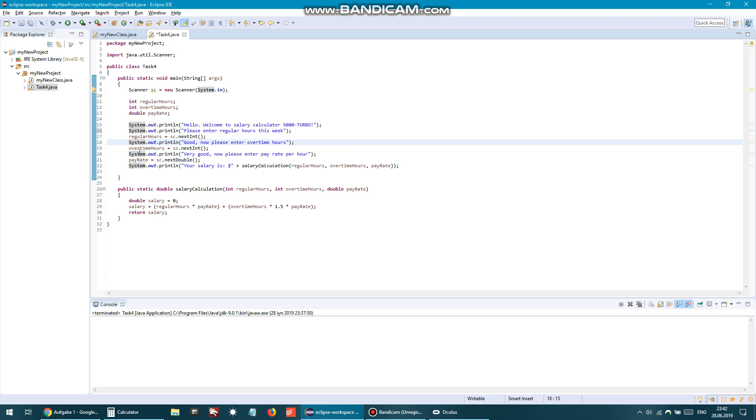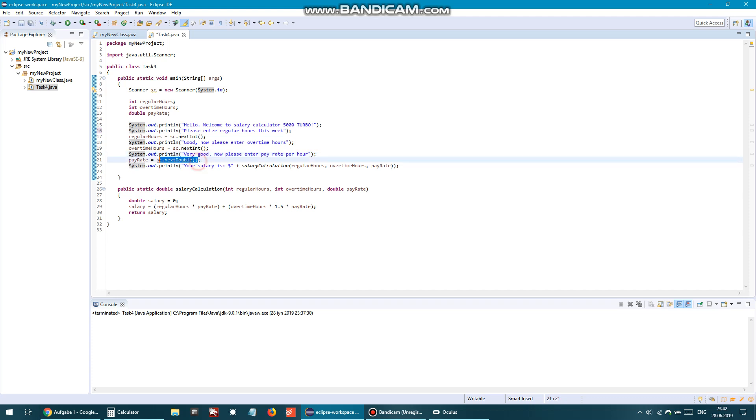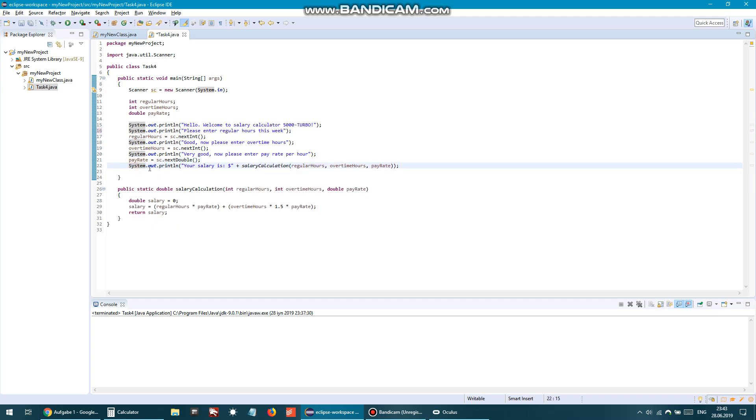Again, whatever the user enters, I add it to overtime hours with next integer. If you pay attention, in the next one I use next double, which accepts the double value from the user. Here we say system print line: 'Very good, now please enter the pay rate per hour.' And whatever the user enters, I assign that to the pay rate. And in the end, I'm printing the result. In the result I say 'Your salary is' the dollar sign, and here I call this function.